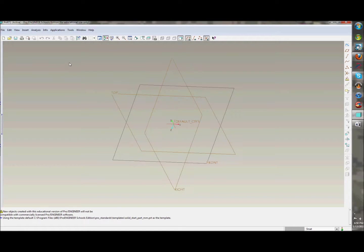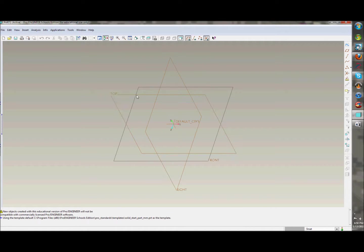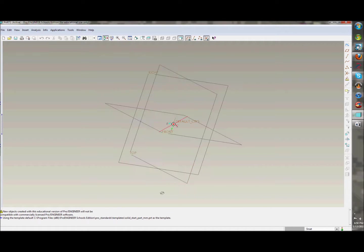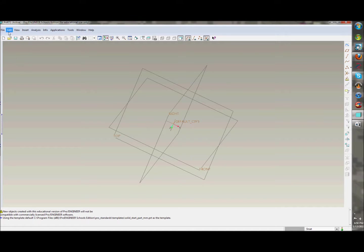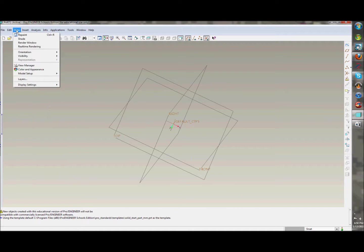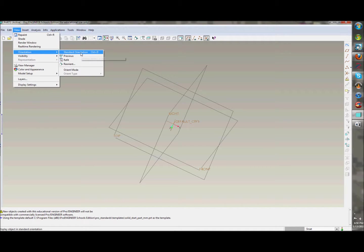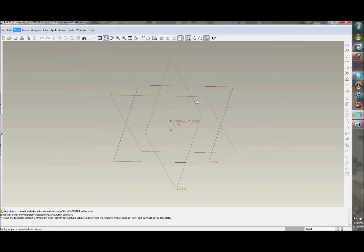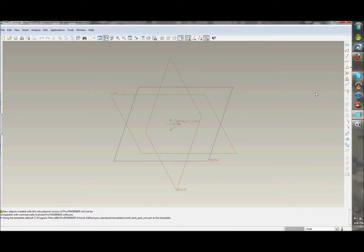We're just going to call it 'part 1'. You guys might want to put your initials or something, but just 'part 1', hit OK. You get something like this — it's like a datum plane. You can tour this whole thing around. I might not have the graphics as high as before, just because this is a very un-graphical program. To get back, you can either hit Ctrl+B to bring it back, or go up to View, then Orientation.